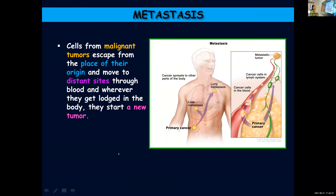In the beginning they will be present at a particular place. From there they will move to distant sites, to other parts via the bloodstream. There they will get lodged and start a new tumor. As you can see in the picture, a primary cancer starts — for example in the intestine — and from there it moves to the liver, then affecting the lungs. That is because of metastasis — spreading from one part to other parts.